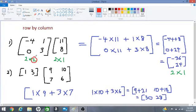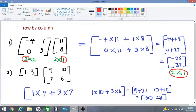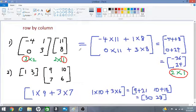As we observe, the inner numbers are the same — they are both 2 — and therefore the matrices can be multiplied. Looking at the outer numbers, 2 by 1, and comparing to the order of the product: the first number, 2, is the number of rows of the first matrix, and the second number, 1, is the number of columns of the second matrix. This is how we can foresee what our product will look like.